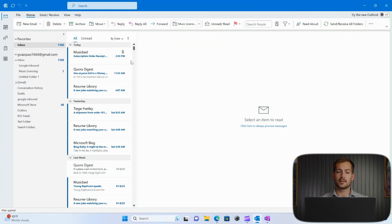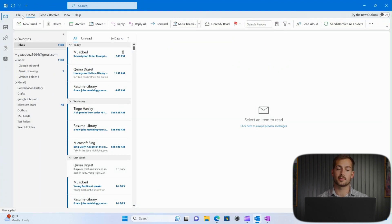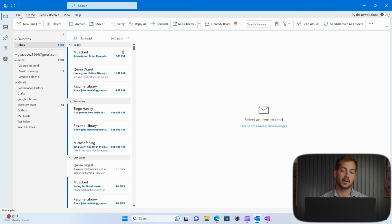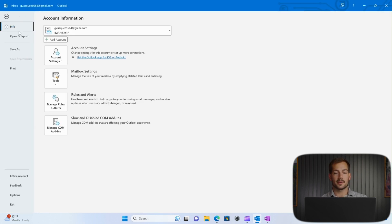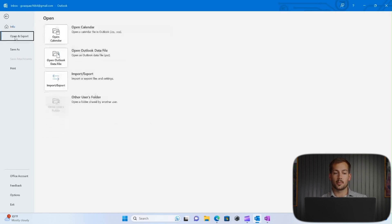All right, so I'm going to head into Outlook, and it's a fairly simple process to actually save a backup file of this data. So if we go to the File tab, we're going to go over to Open and Export.